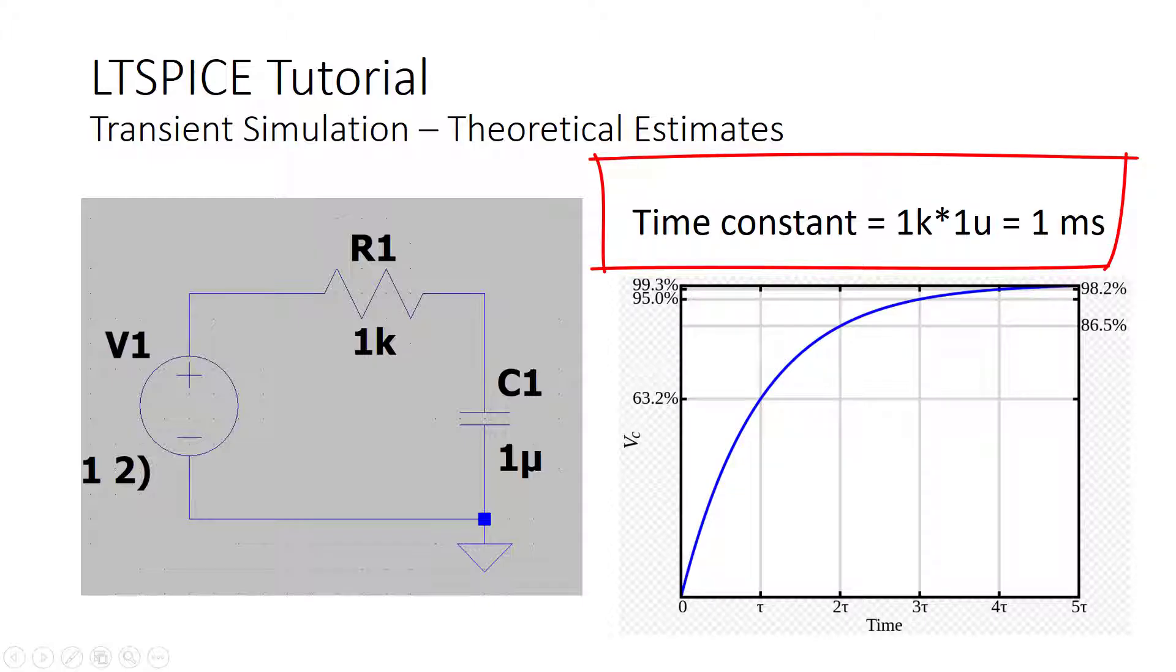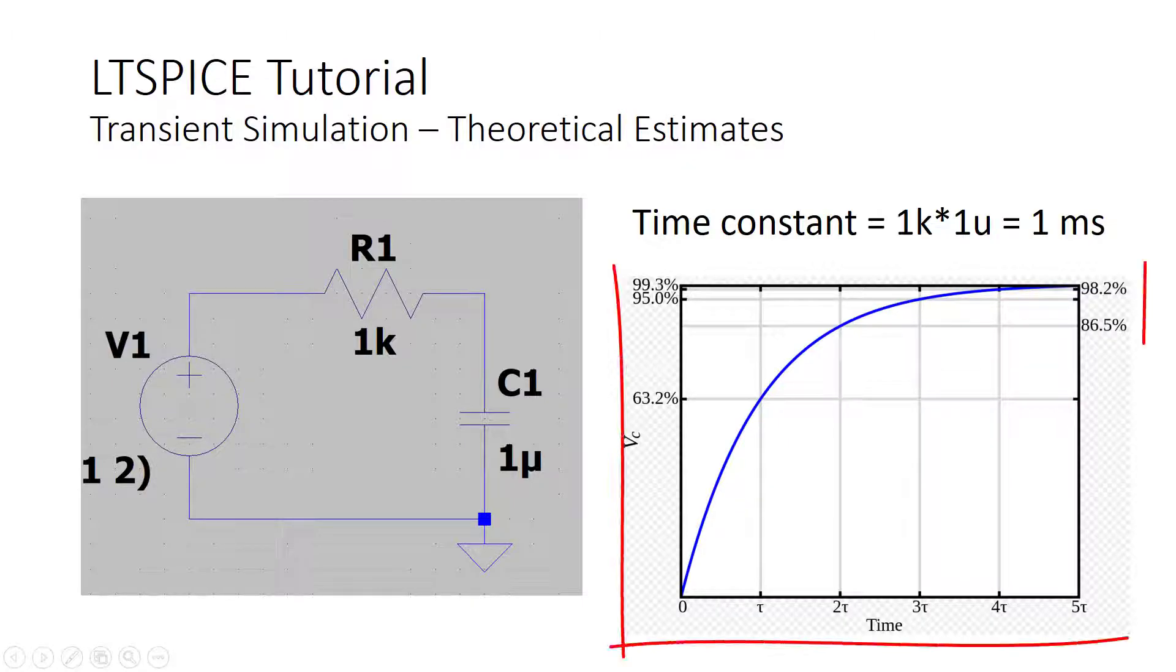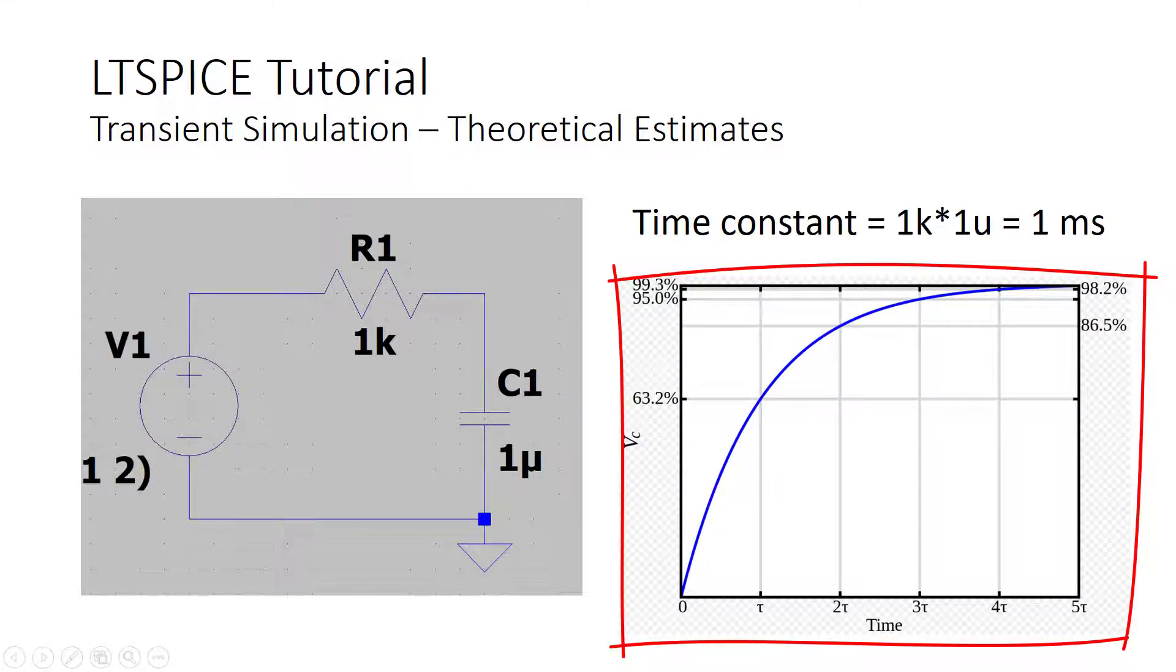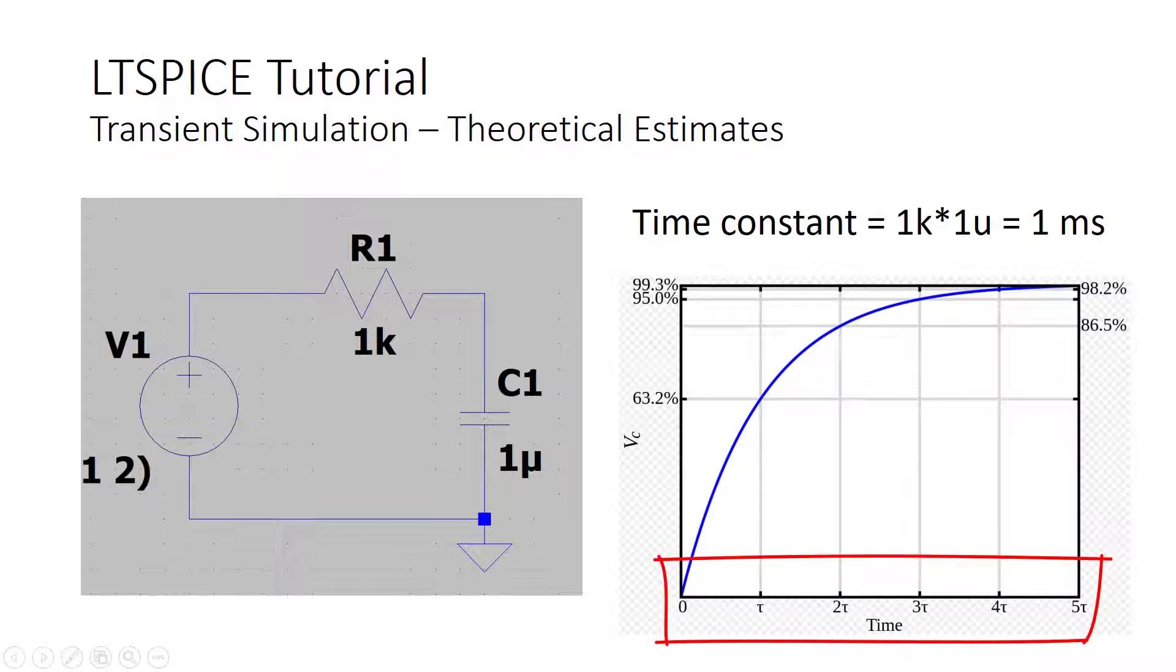The step response of this circuit, if we apply a unit step at the input, the output is going to look something like this, an exponential rise towards the final value. Specifically, if we wait one time constant, so these are specified in terms of time constants here, tau, one time constant, two time constants, and so forth.